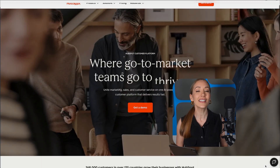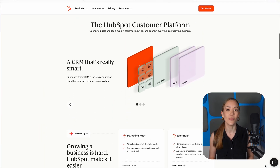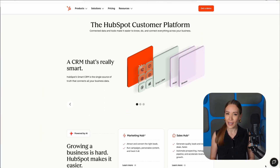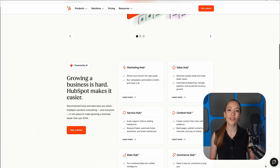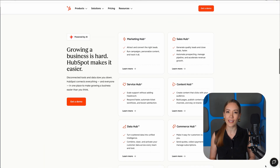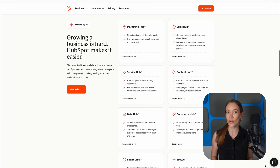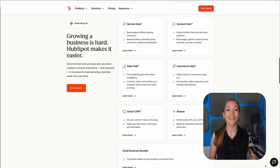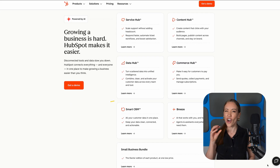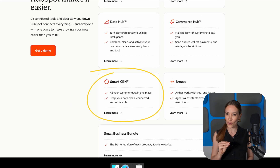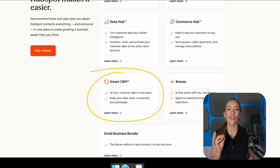When you first log into HubSpot, you'll see it split into hubs — marketing, sales, customer service, and so on. For this tutorial, we're focusing on the CRM, the heart of the platform and foundation for everything.